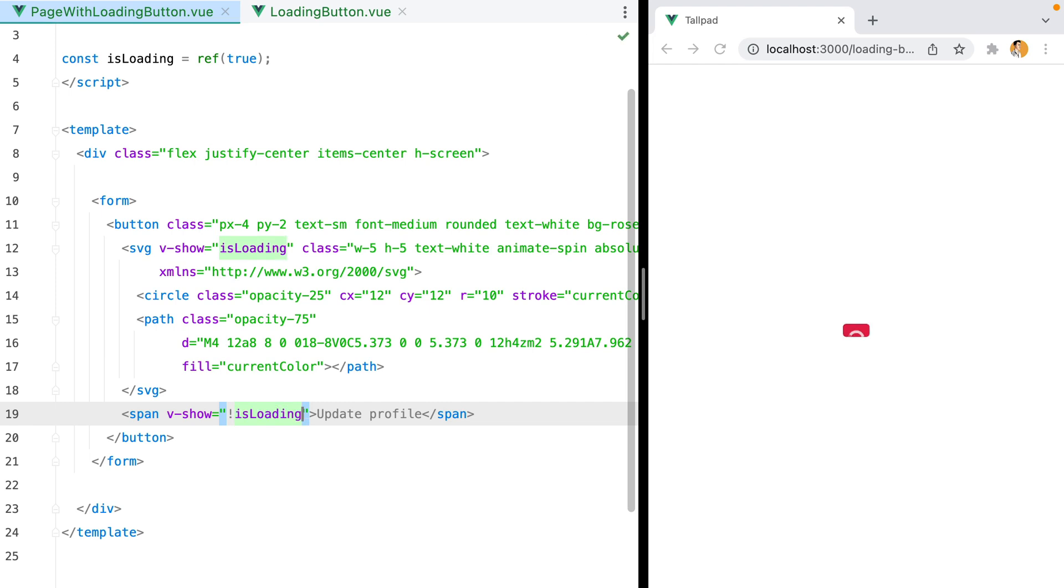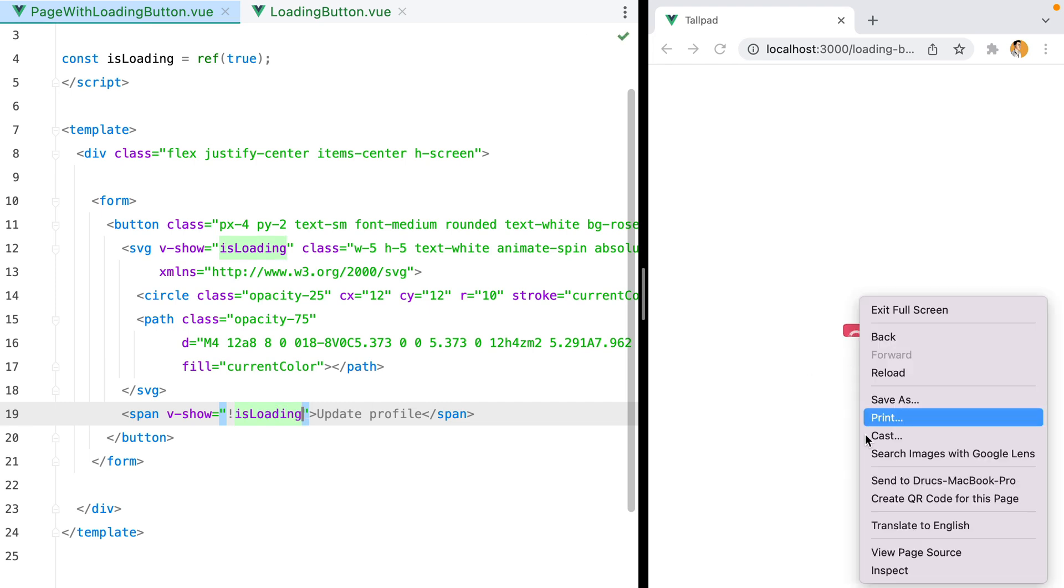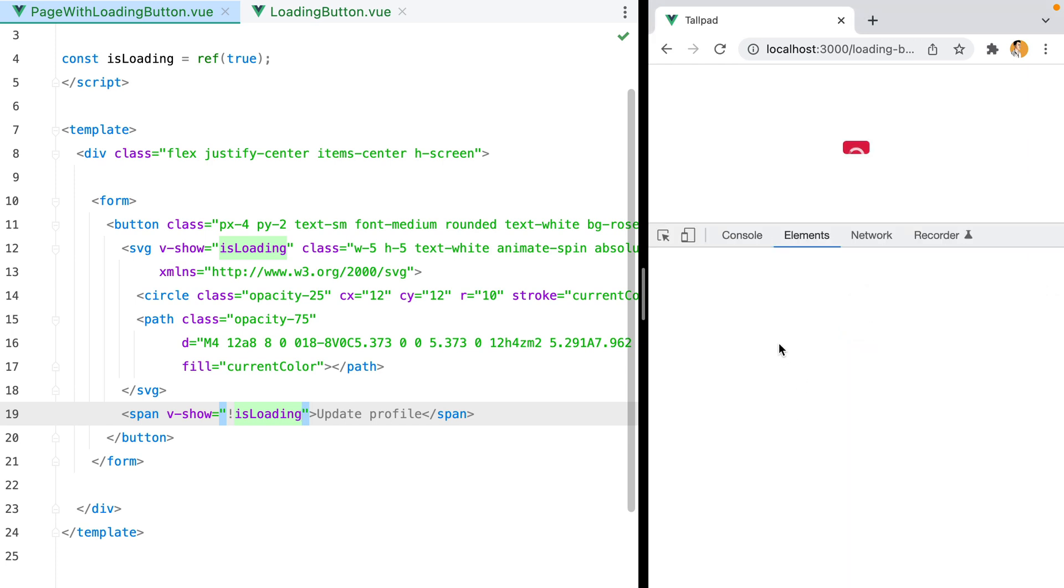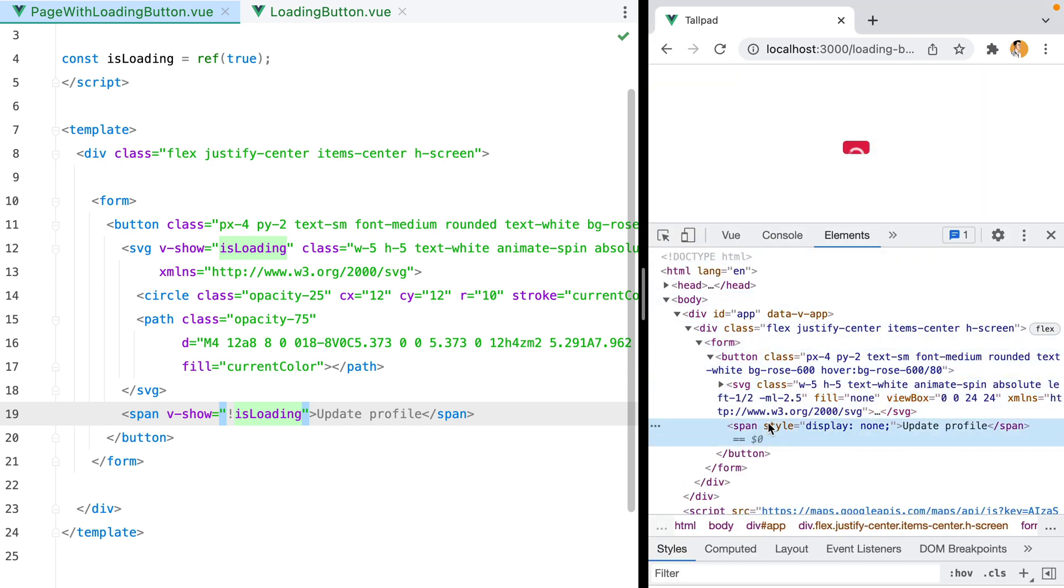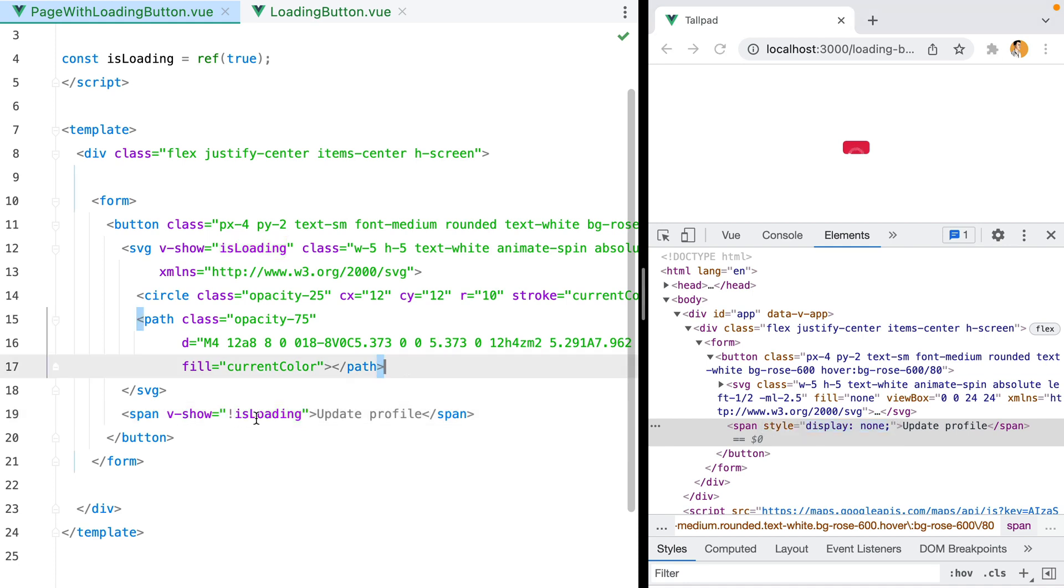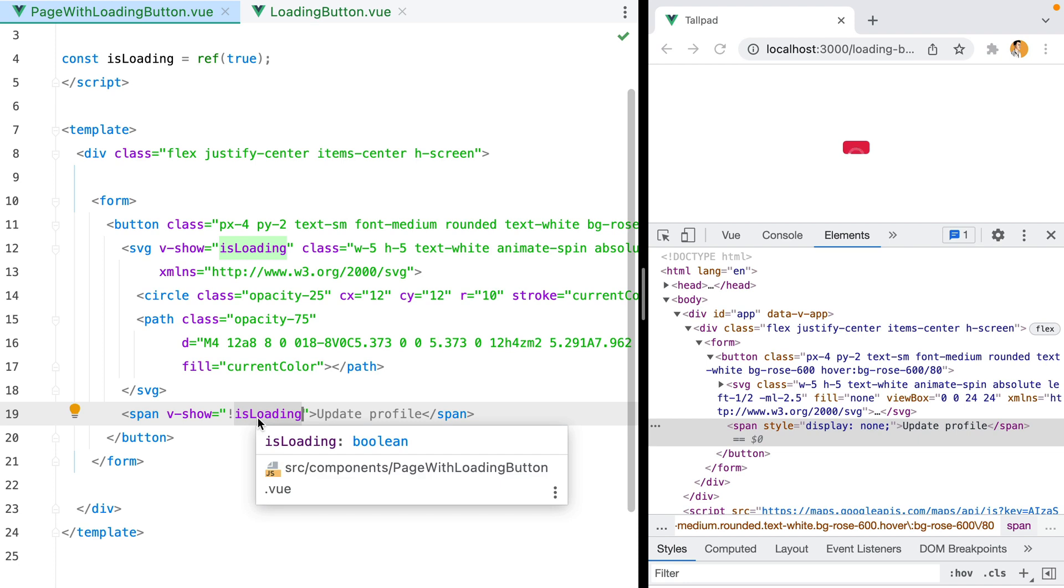Now, hiding the text broke our button. That's because if I open the inspector and select the label, we'll see that v-show, if set to false, will translate to display none. What we should do instead is change its visibility property.